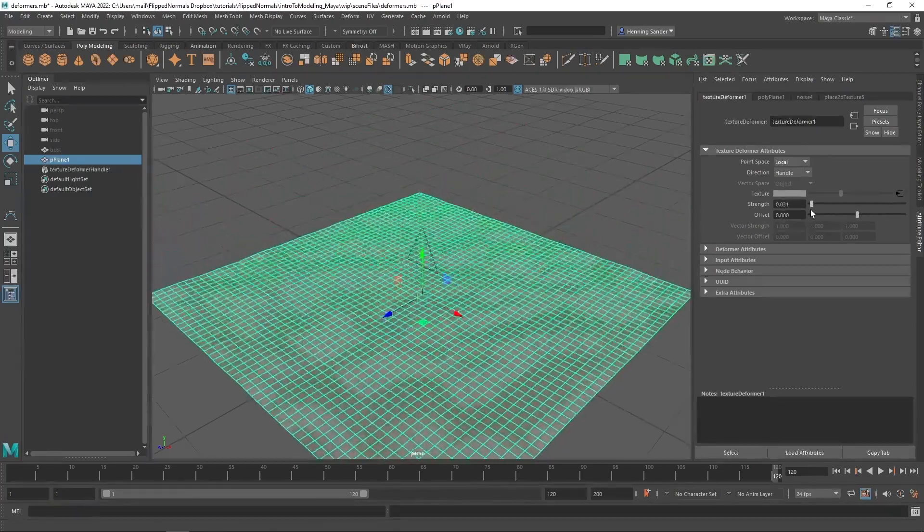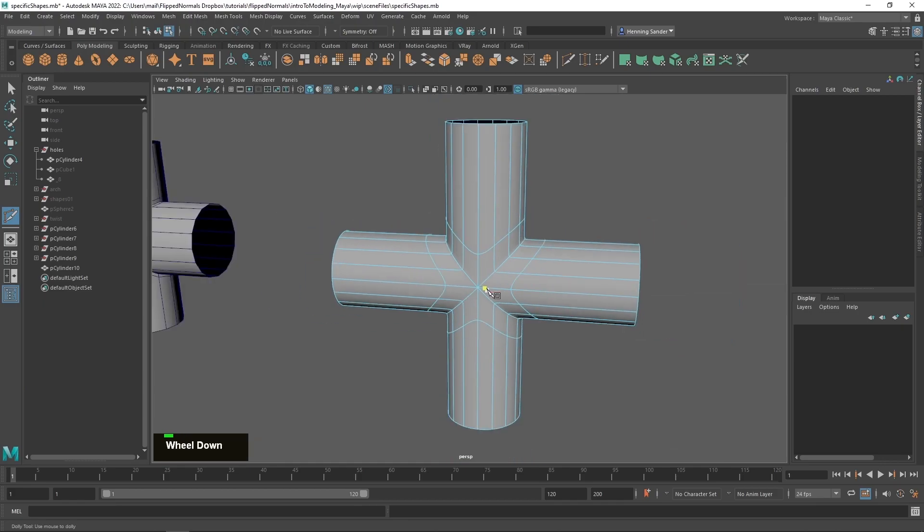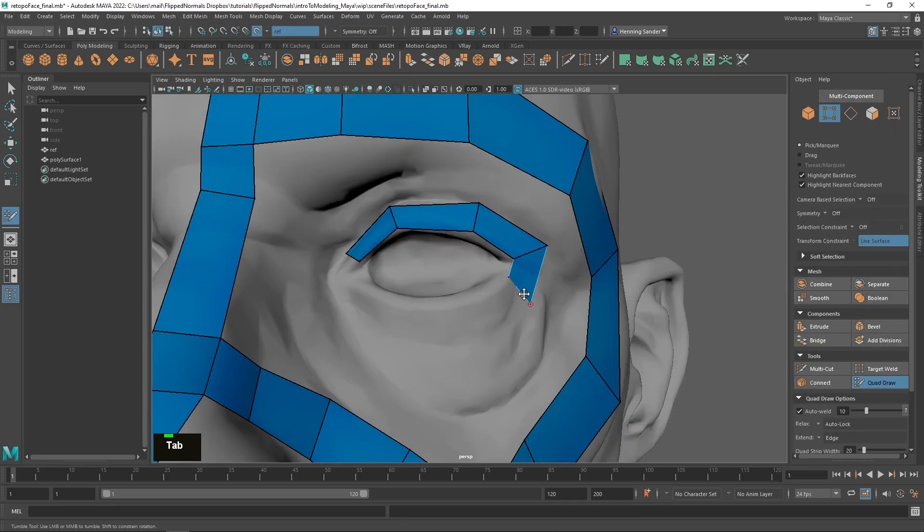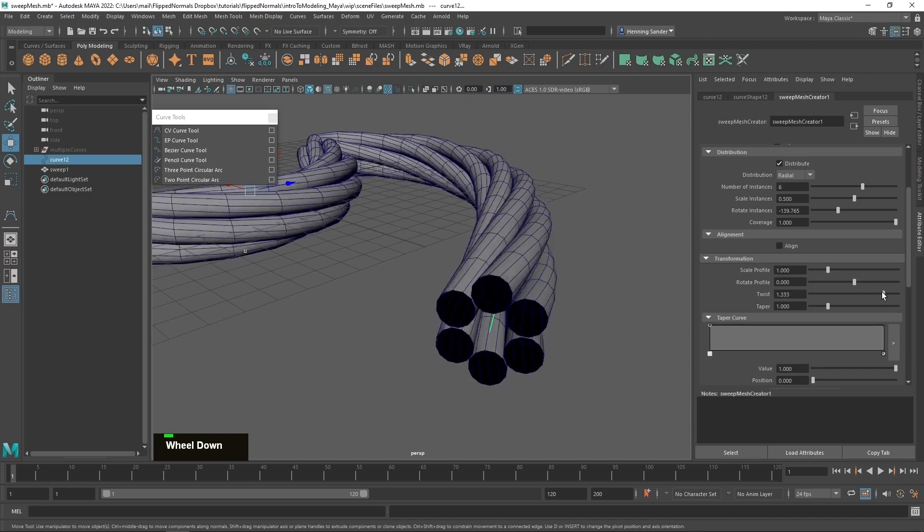Learn how to model for film using sub-D modeling, advanced curve techniques using the new sweep mesh, understanding where and where not to use triangles and angles, using volumes and lots more techniques.